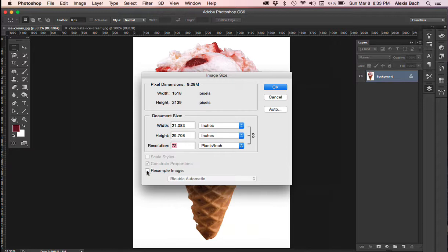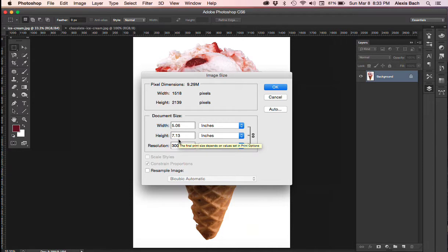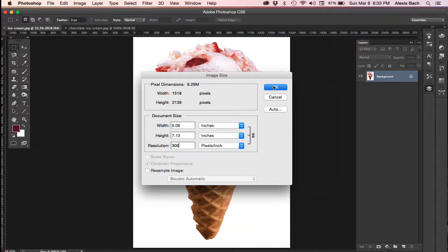So when I deselect this notice that all three of these fields are now locked together. And I'm simply going to put 300 in this field. And notice how my width and my height changes to 5 by 7. So this tells me that I can safely place this image no larger than 5 by 7 at 300 PPI. So that's actually pretty good. That's exactly what I want to do. So I'm going to click OK.